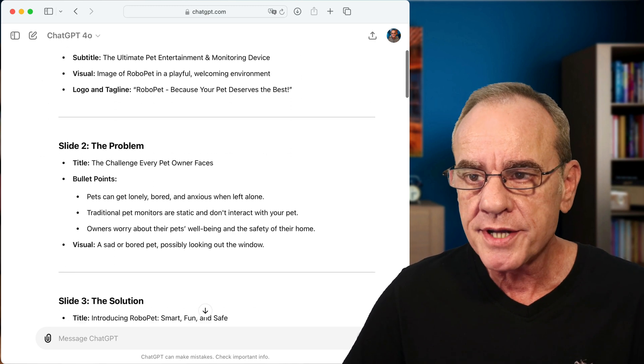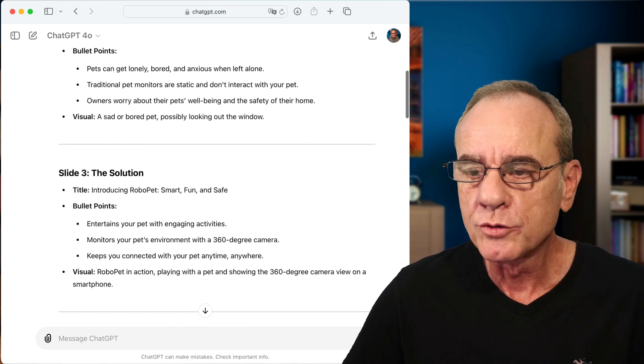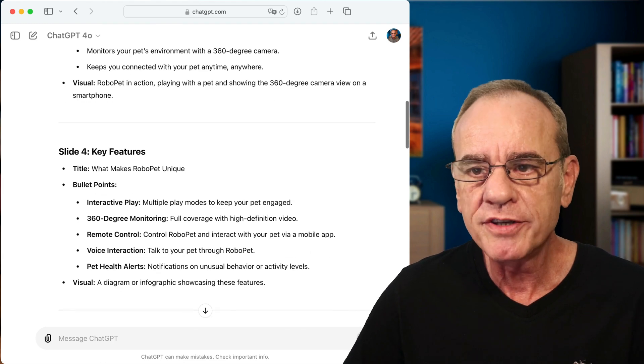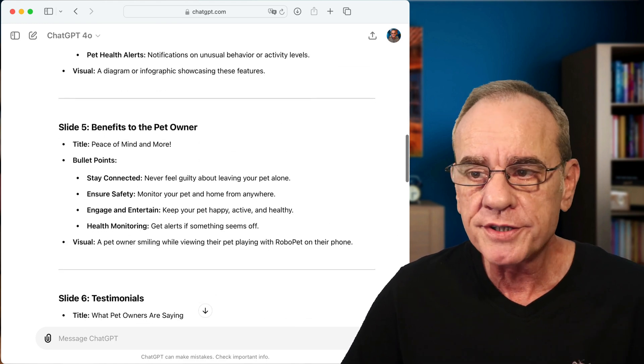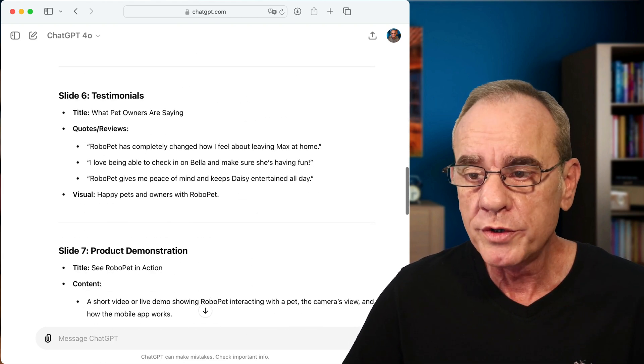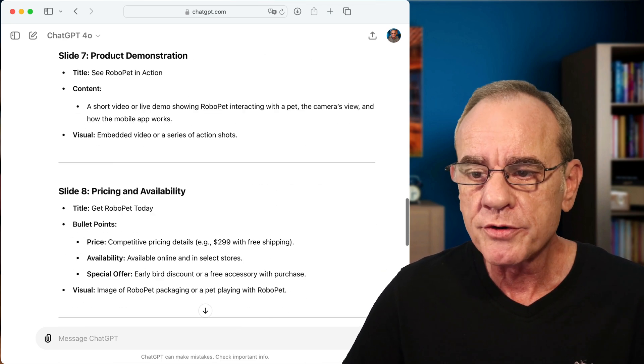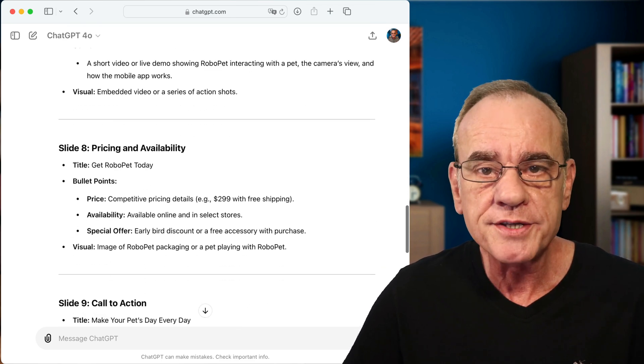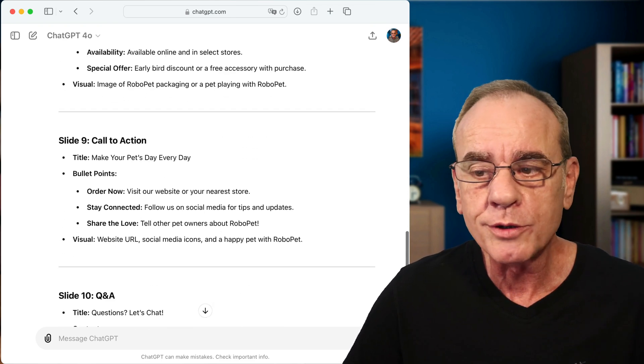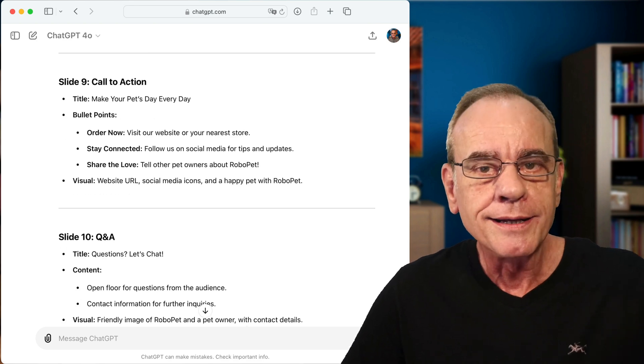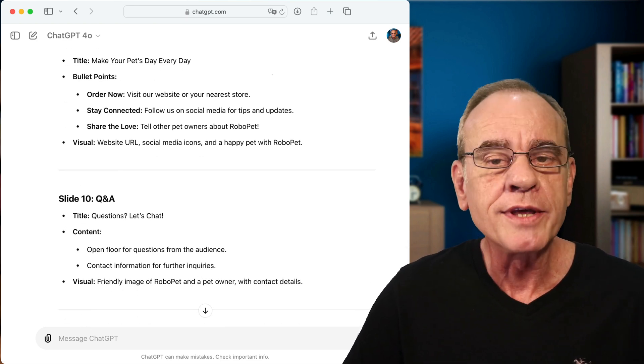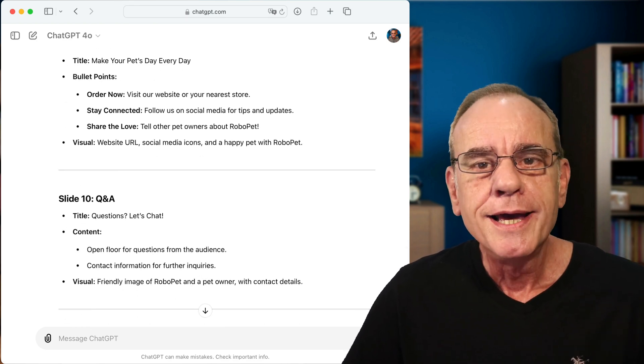A total of 10 slides going from the title to the problem, solution, key features, the benefits to the pet owner, testimonials even, product demonstration, pricing and availability, a call to action, and then leading into the Q&A with yet another slide.